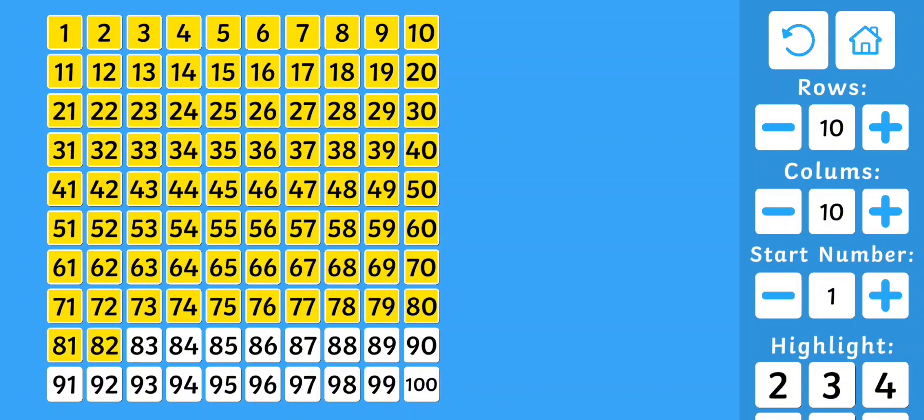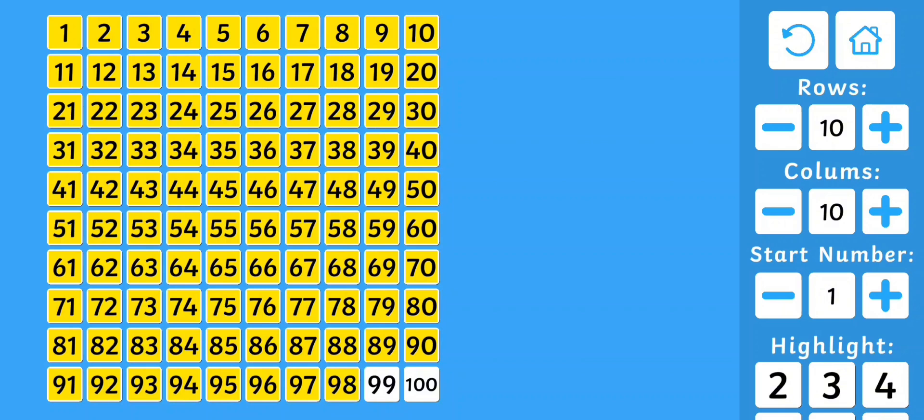81, 82, 83, 84, 85, 86, 87, 88, 89, 90, 91, 92, 93, 94, 95, 96, 97, 98, 99, 100.